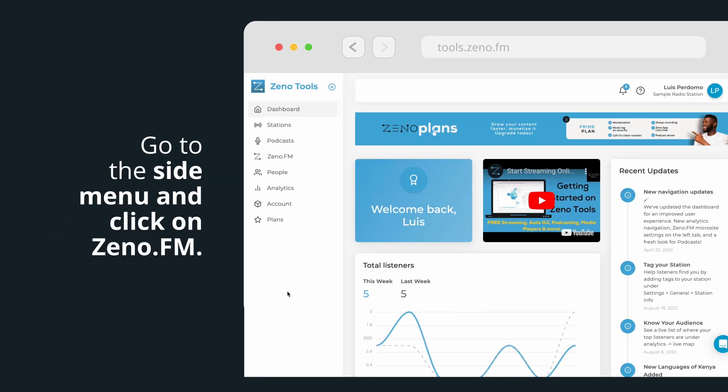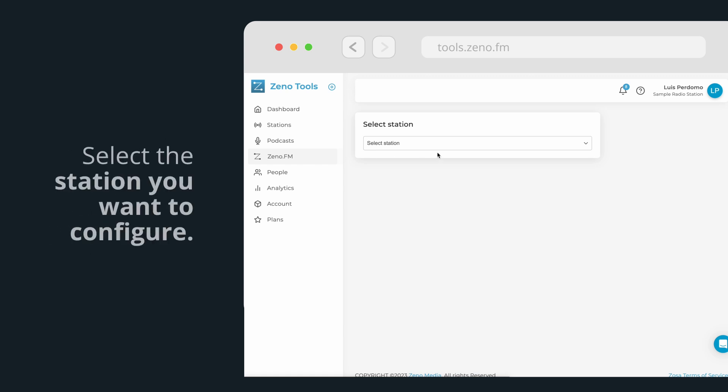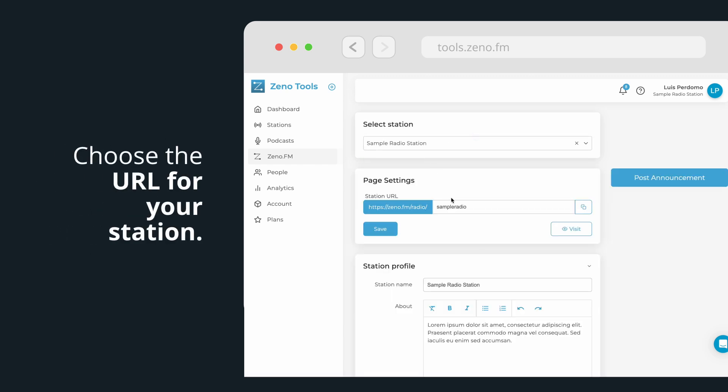Go to the side menu and click on xeno.fm. Select the station you want to configure. Choose the URL for your station and click on Save.